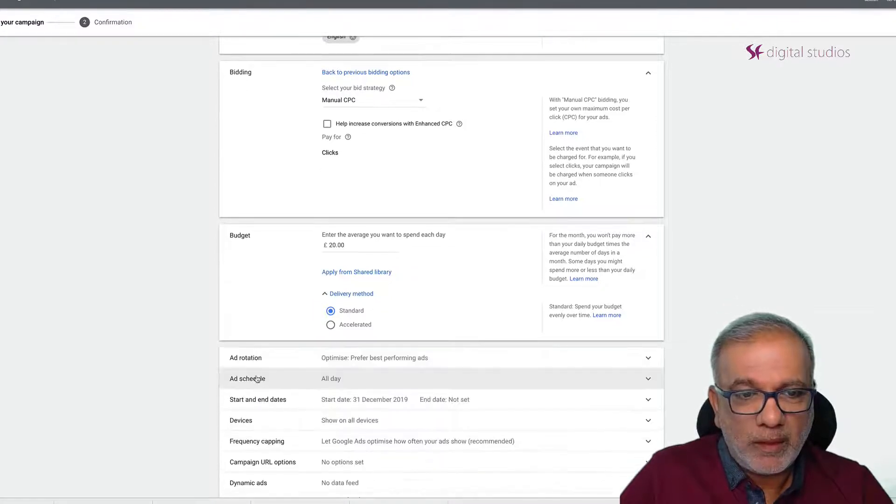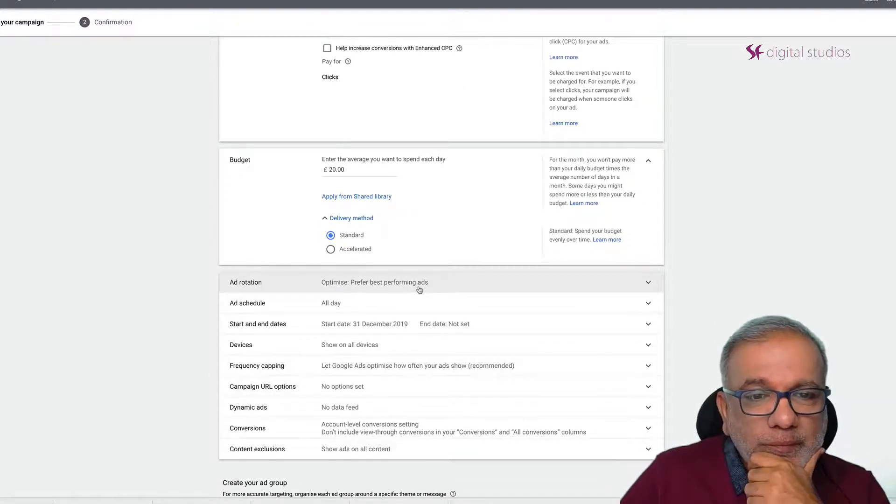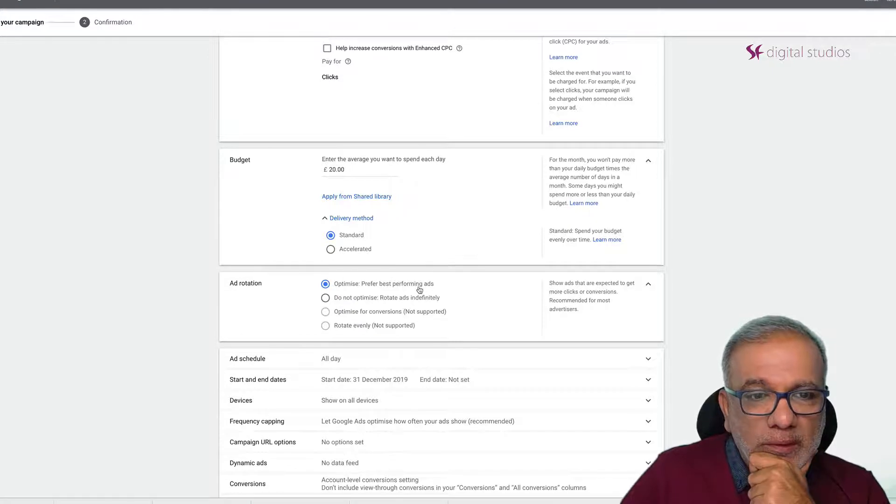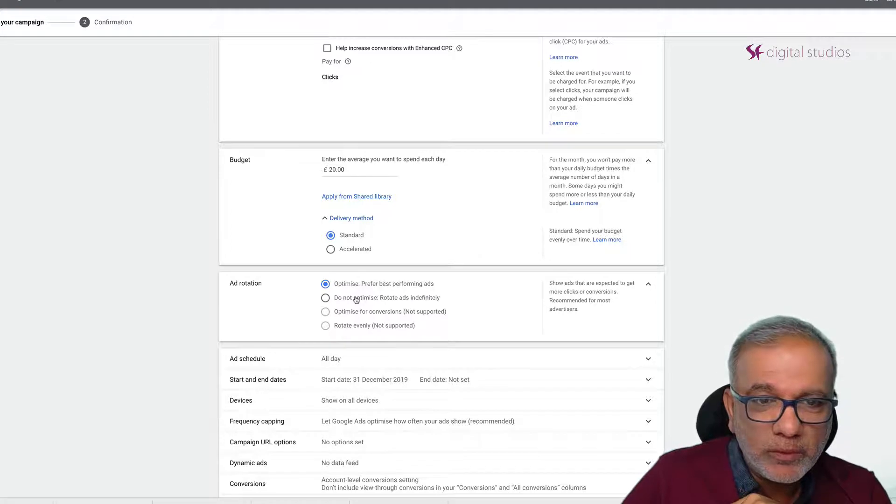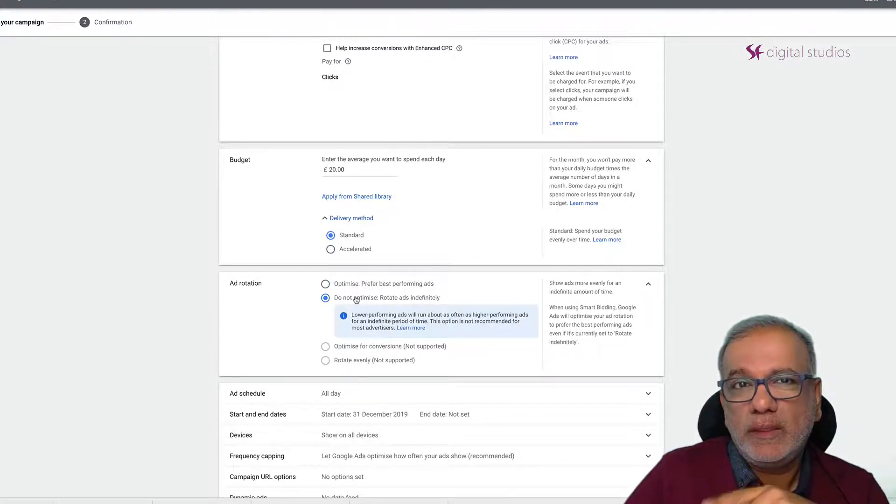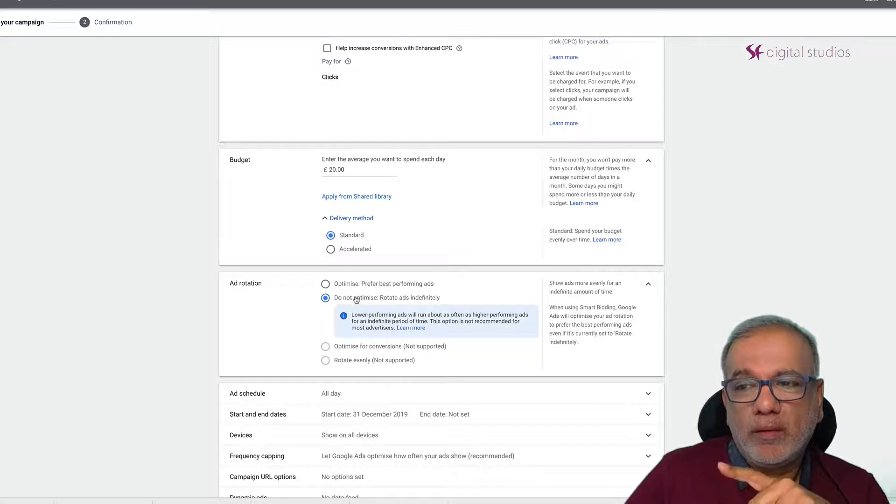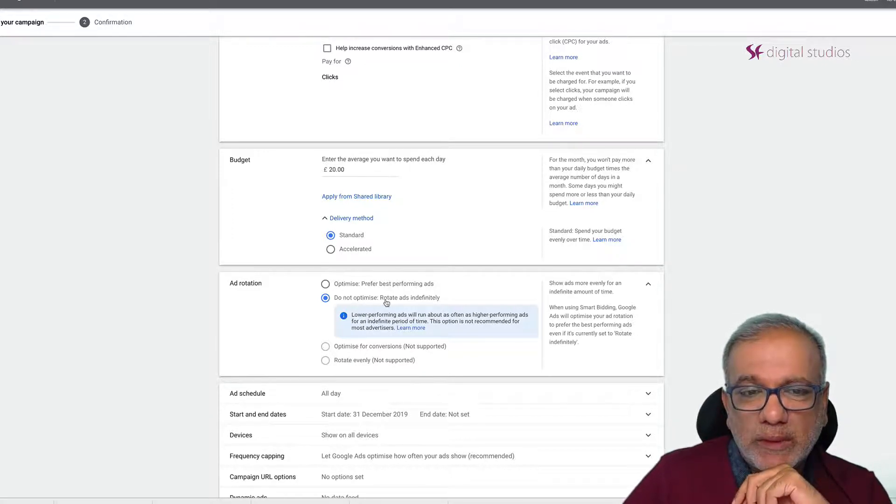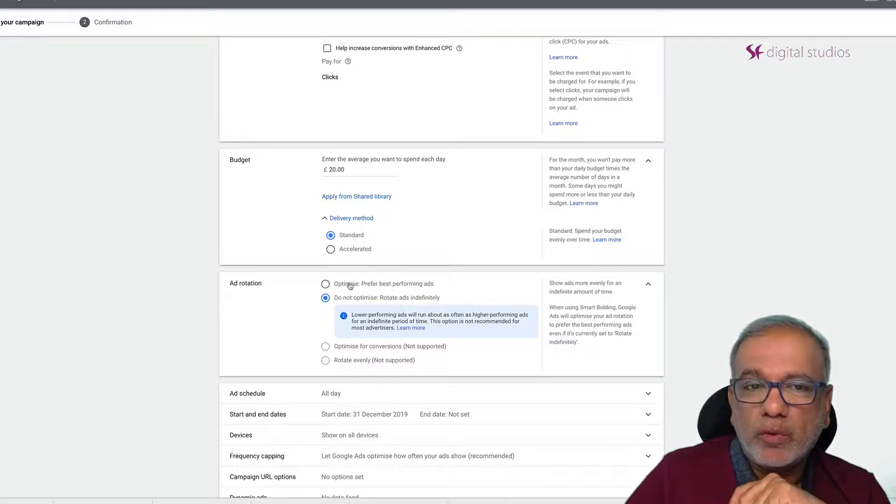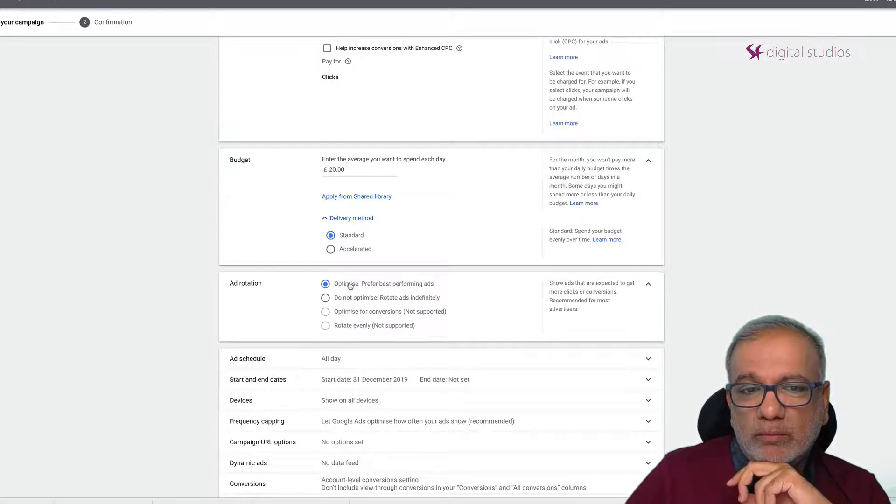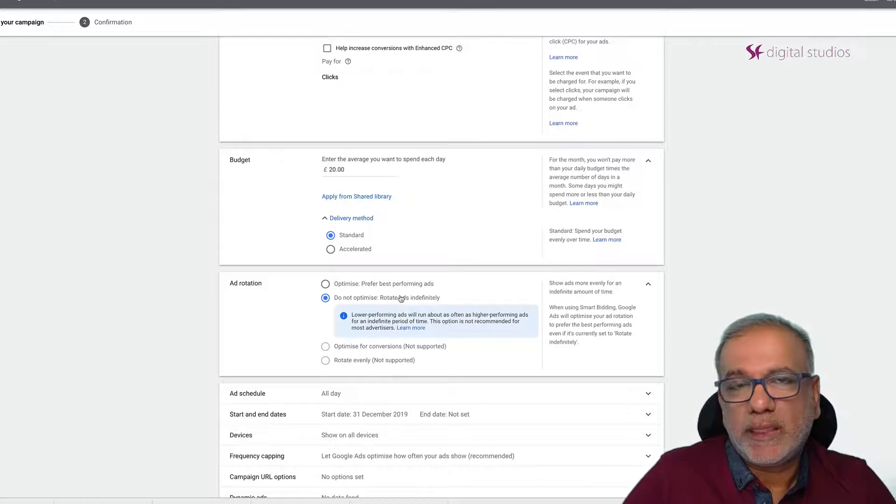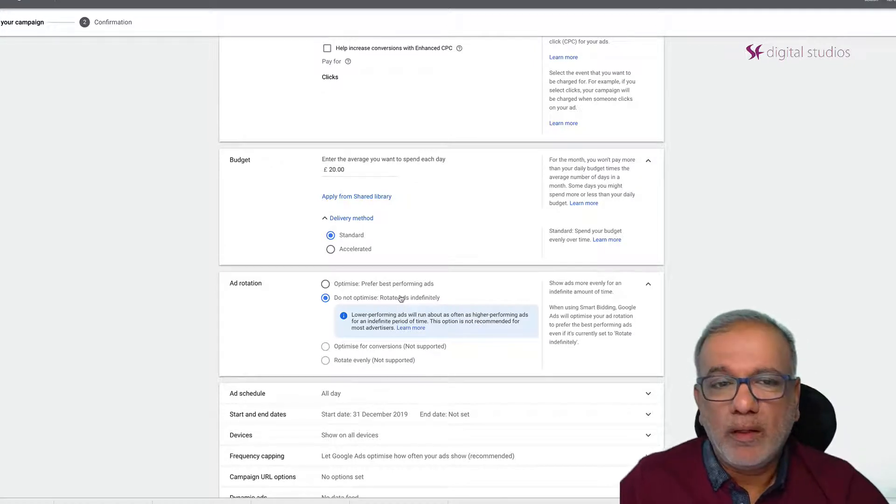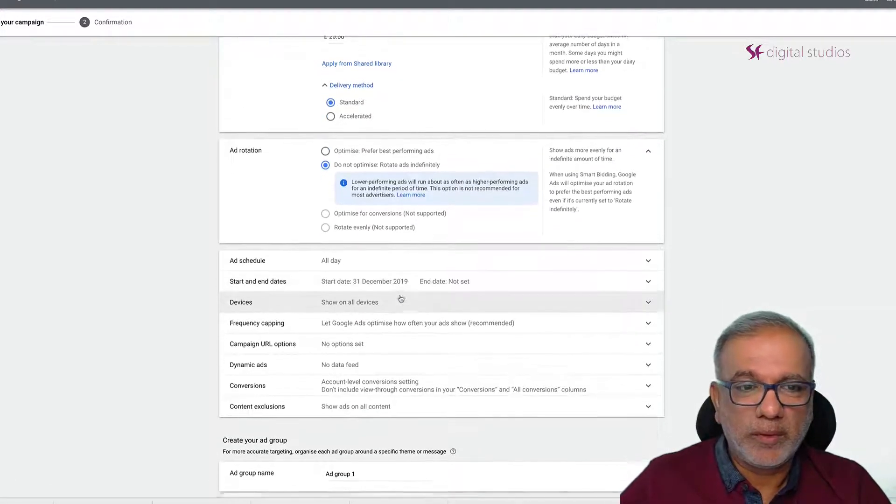Under additional ad rotation what I tend to do is I tend to start with do not optimize because I want to get each and every ad run as much as possible so that I can see which ones are working which ones aren't working. But it's up to you how you want to run. If you want to run with the best performing ads that's fine. I'll show you how I set up all the multiple ads in each ad group.